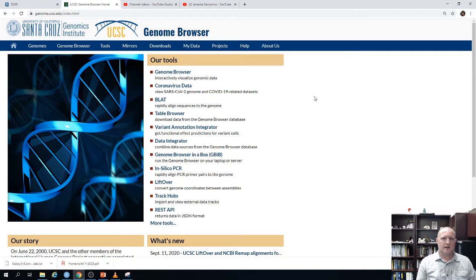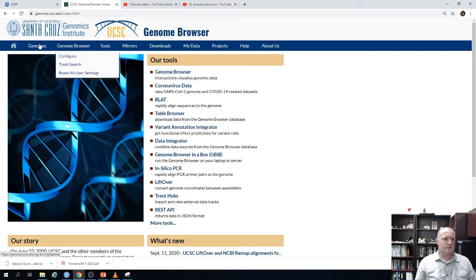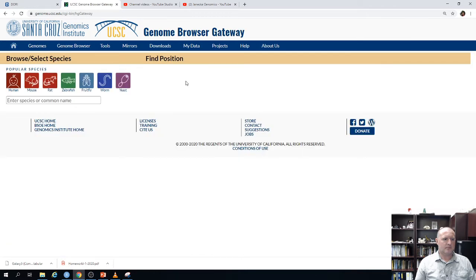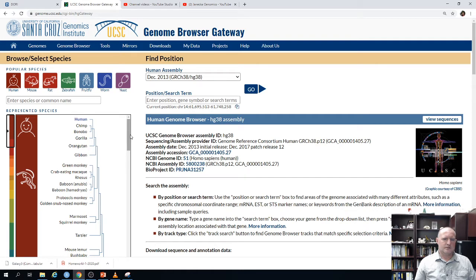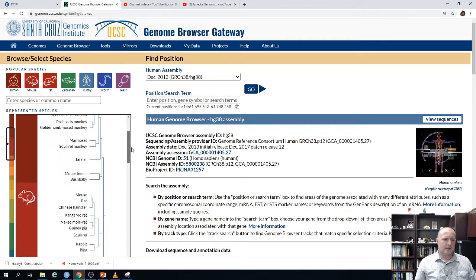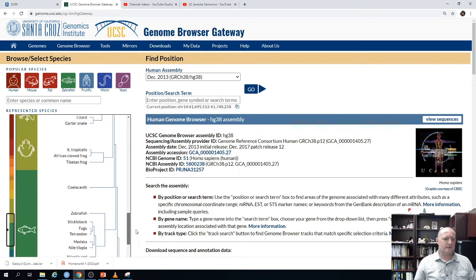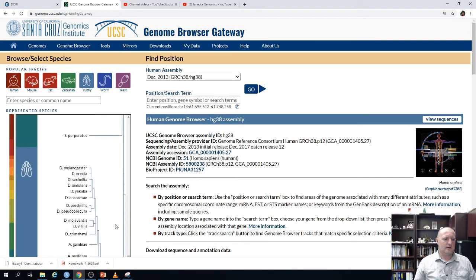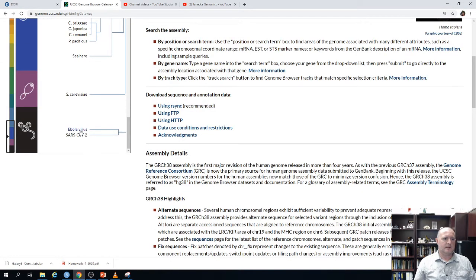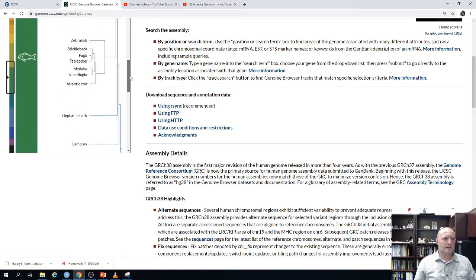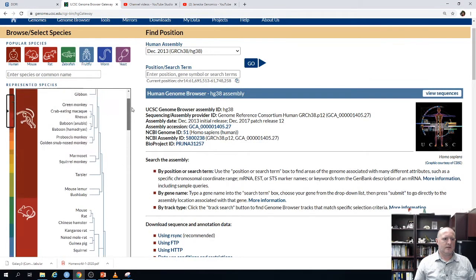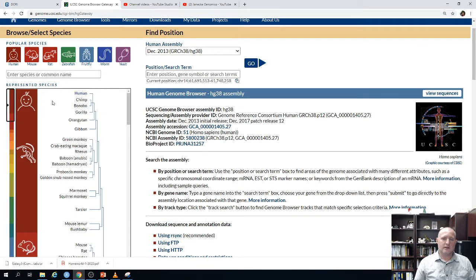We're going to start on the home page of the UCSC Genome Browser. We're going to Genomes. The UCSC Genome Browser used to really focus on the human genome, but since then they've expanded into different organisms. If you go to the bottom, you can see there's actually a browser for the SARS virus and the Ebola virus — there's just a ton of information on there.